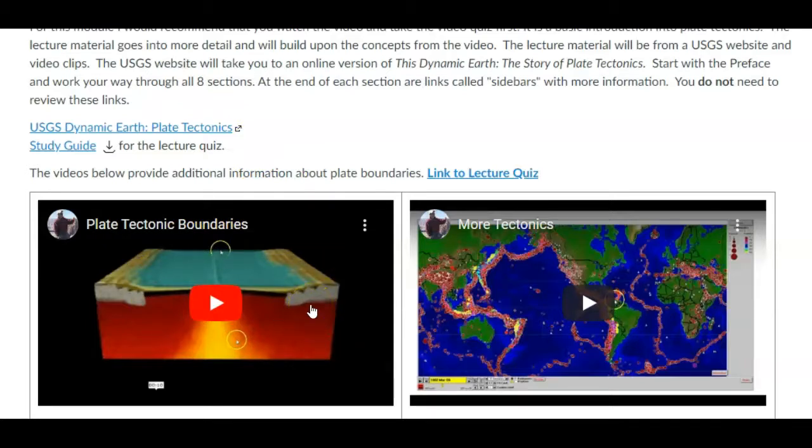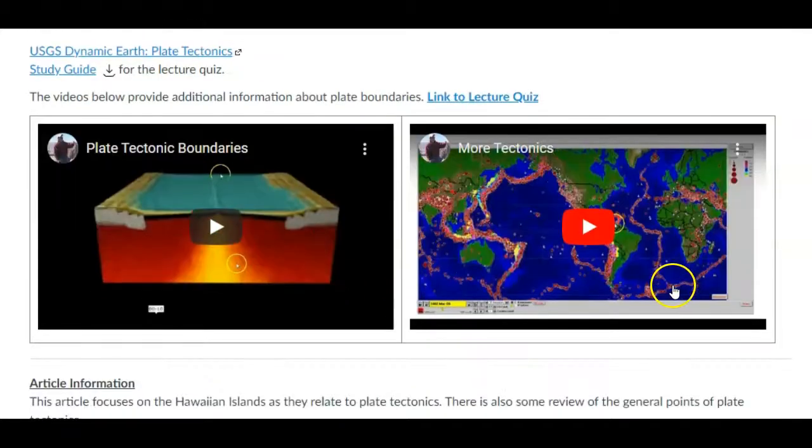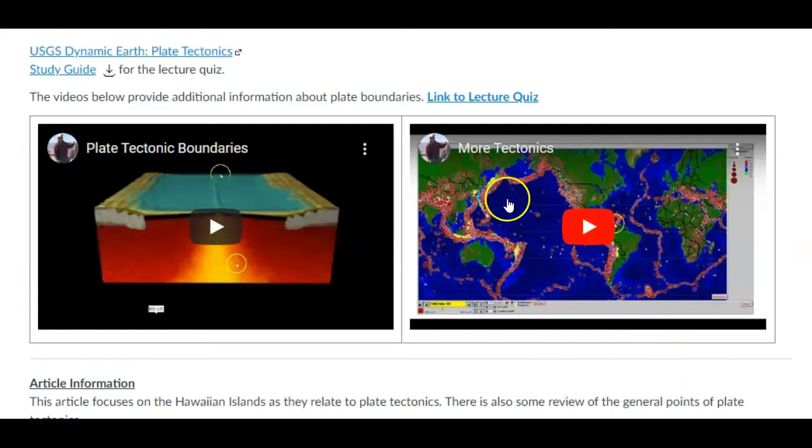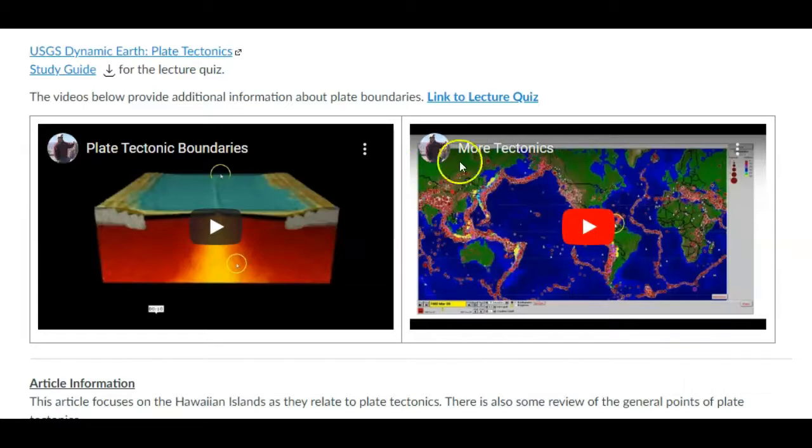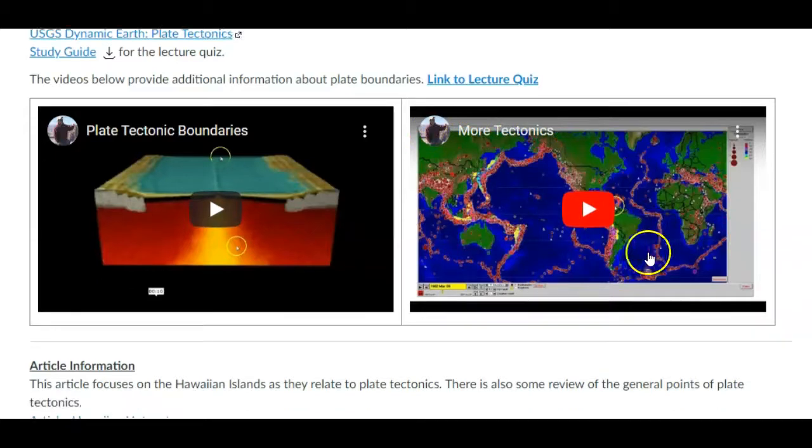And then this other one is just a little explanation about how we came about figuring out where the boundaries were. And that was based on earthquake and volcano locations. But it's just a visual aid to help you understand plate tectonics.